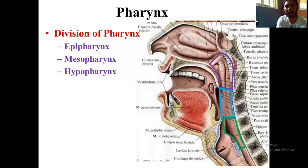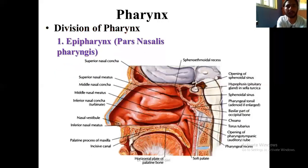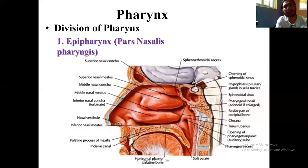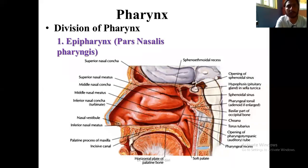We are looking at features in the individual pharynx. First, that is the nasopharynx. The next name for the nasopharynx is the epipharynx. We are seeing the features — I'll type the features here and explain.